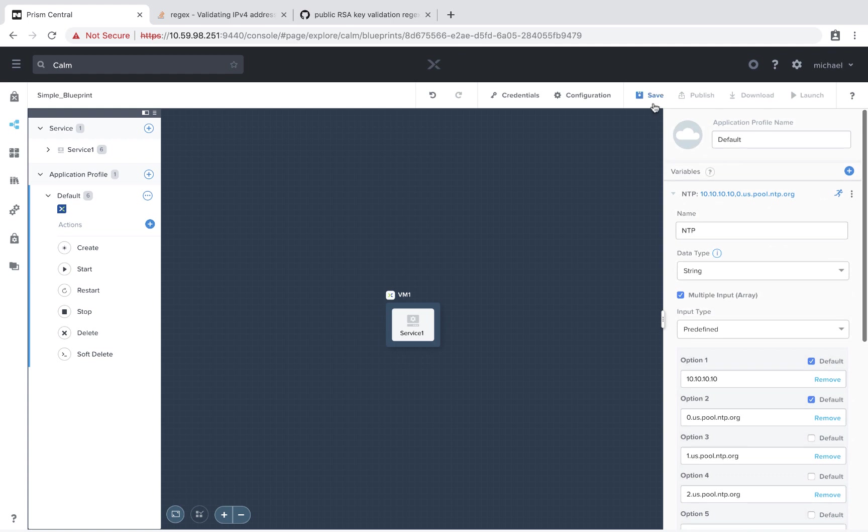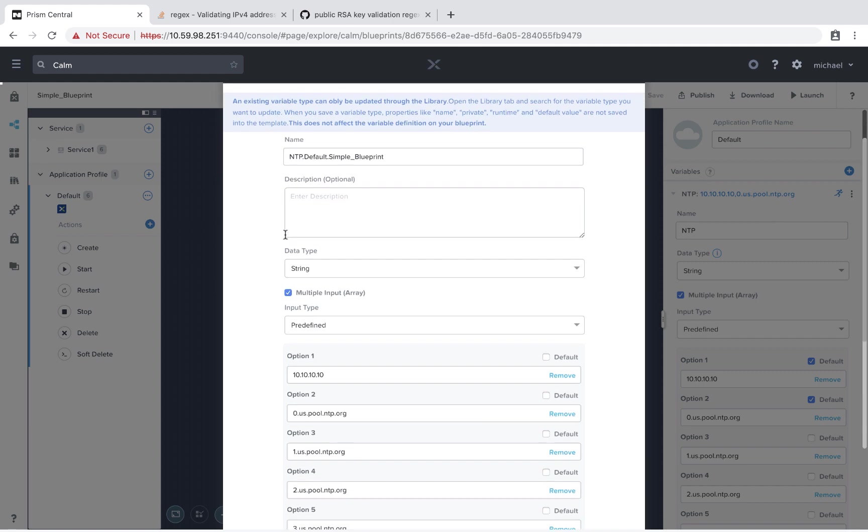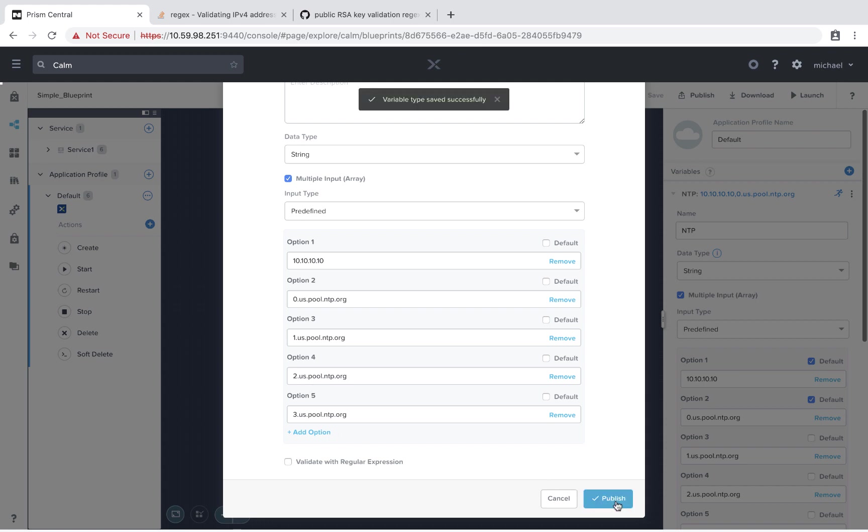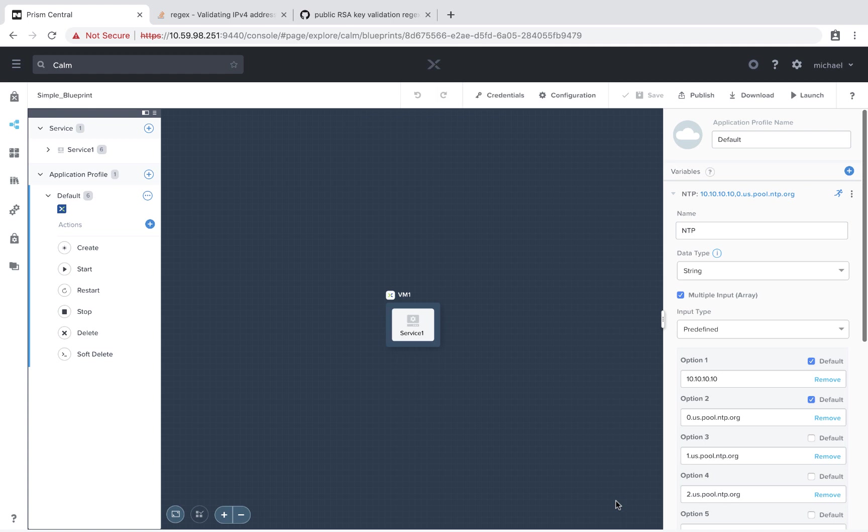And now let's go ahead and save our blueprint. Before we launch, let's say we're likely going to be reusing this NTP variable in other blueprints in the future. We can easily click on this menu icon and hit save as a template. We can optionally change any of the fields. I'm going to leave them as default and then hit publish. And that's going to put our variable into our library so we can easily reuse it in future blueprints.